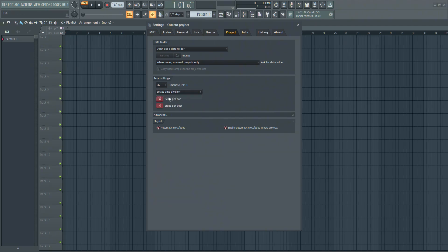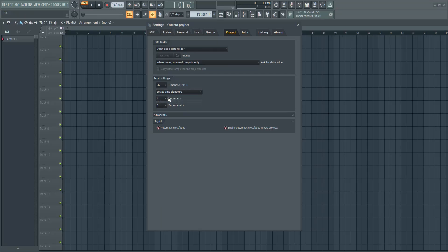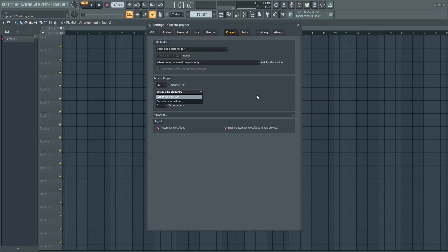If this is set to Time Division, you need to switch it to Time Signature. In FL Studio, Time Signature and Time Division are different. Time Signature is used in music to group beats inside a measure. This affects the way the grid looks in the playlist and step sequencer. Time Division is more about how the beat is split inside the grid for detailed editing.